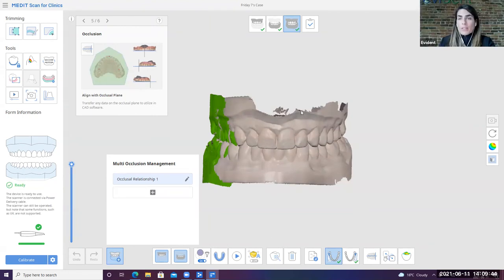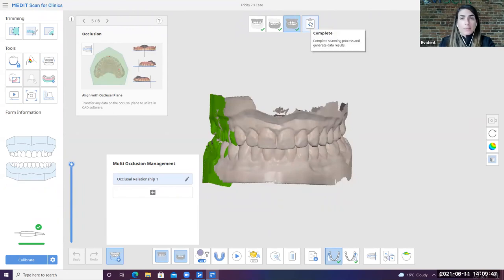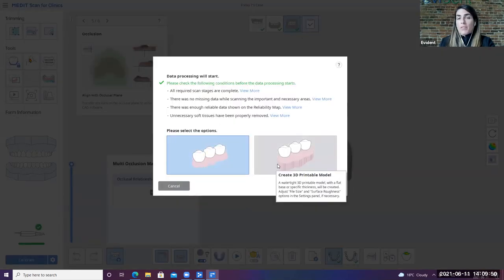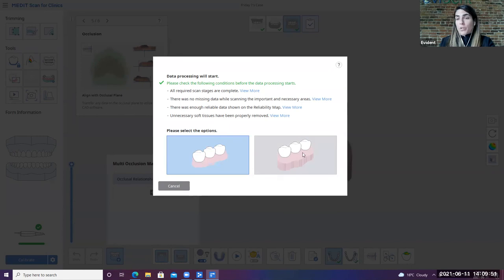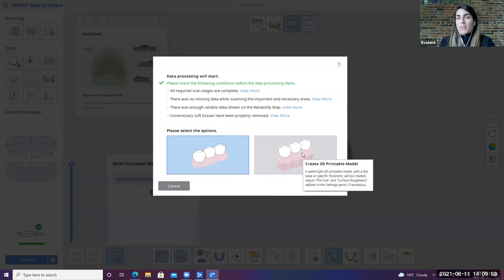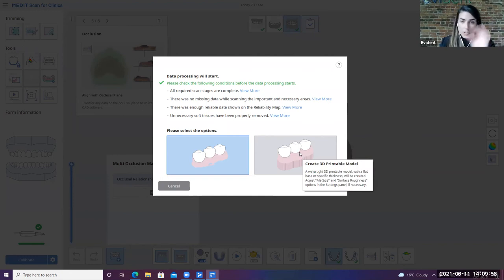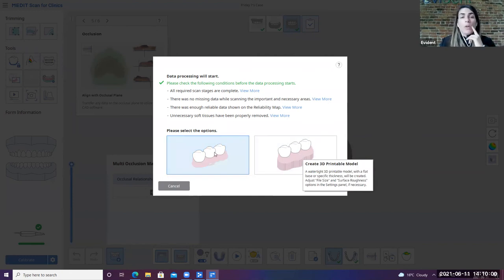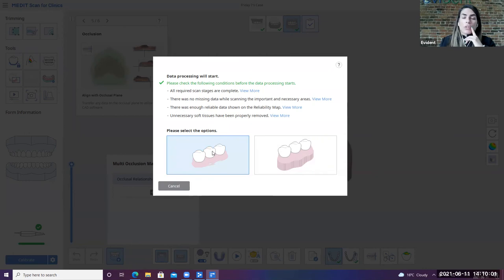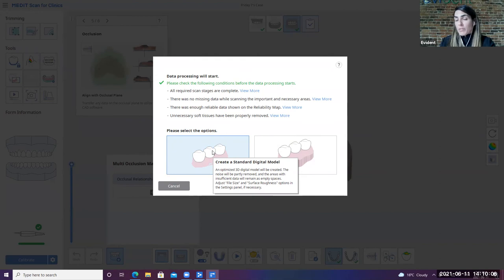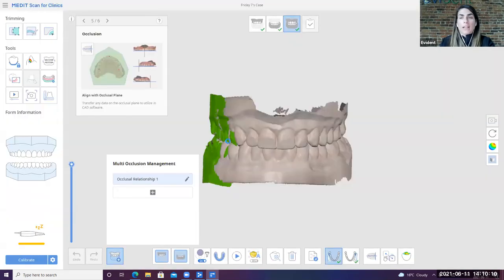Okay. So then now we've got this fit to go. I'm going to go ahead and complete our scan. So you have two different ways of exporting the files. You can export it to create a 3D printable model. So basically you can put a base of sorts onto your model so that it's ready for you to put them into your mesh mixer and into your printer and off you go, or you can do it as a standard digital model, which is the type of file that your lab will receive in order to be able to continue with the case. So that's what we're going to select.